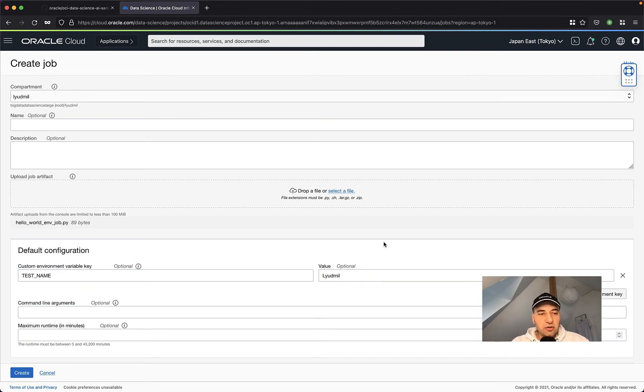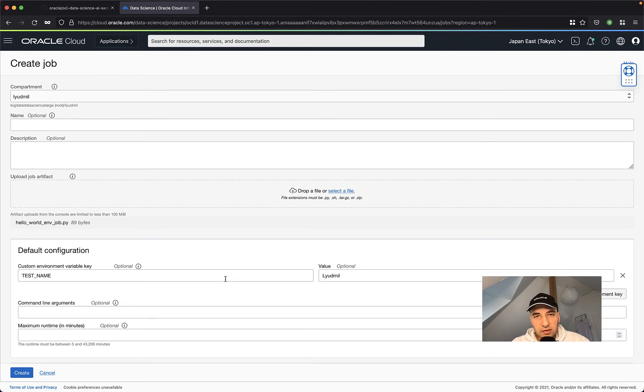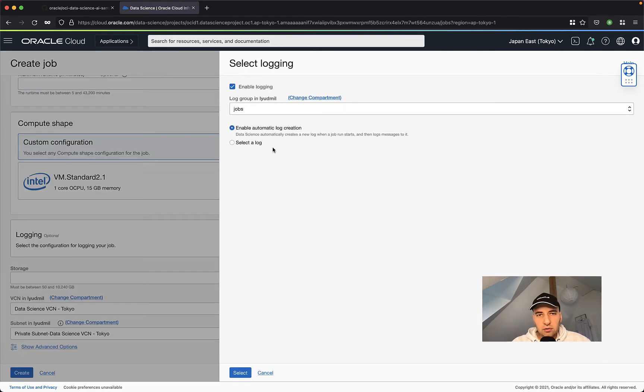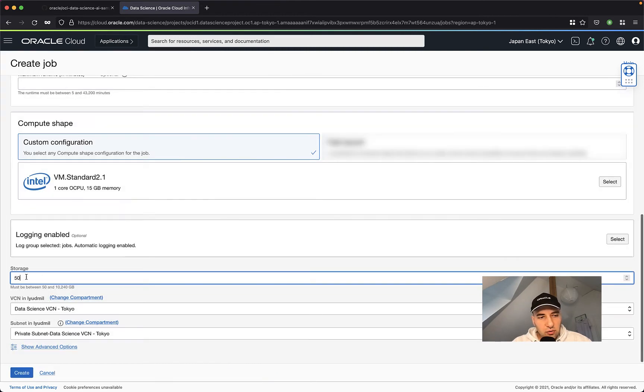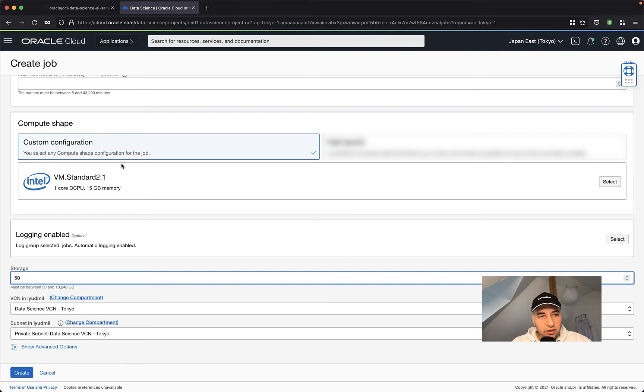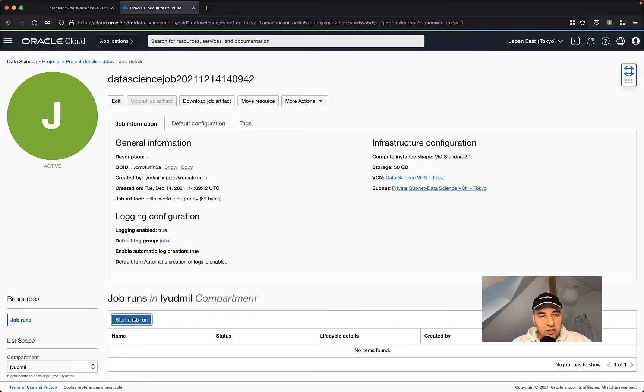Now, since my code is only reading the environment variables, everything else stays the same. I'm not going to provide custom command line arguments. I just need to select the shape and the logging again. For logging, I use the same options. So the same log group and again, enable automatic log creation. My storage is 50 gigabyte and the same virtual cloud network. And I'm going to use the VM standard 2.1 as well. The creation is done and I can now start the job.